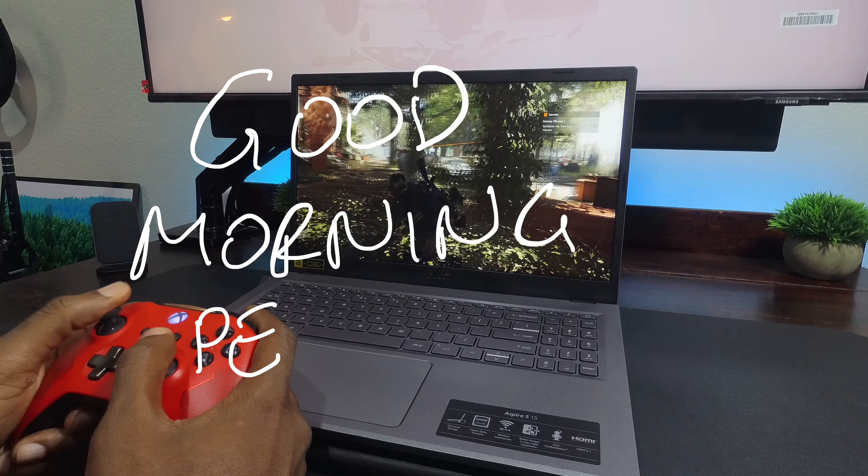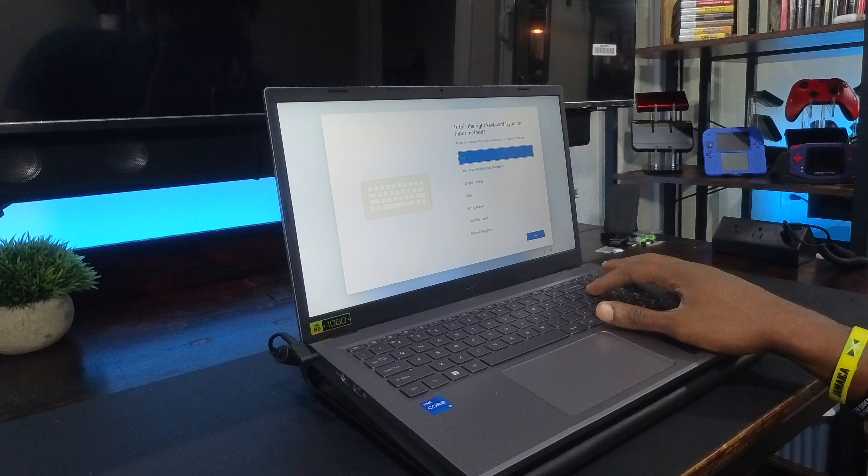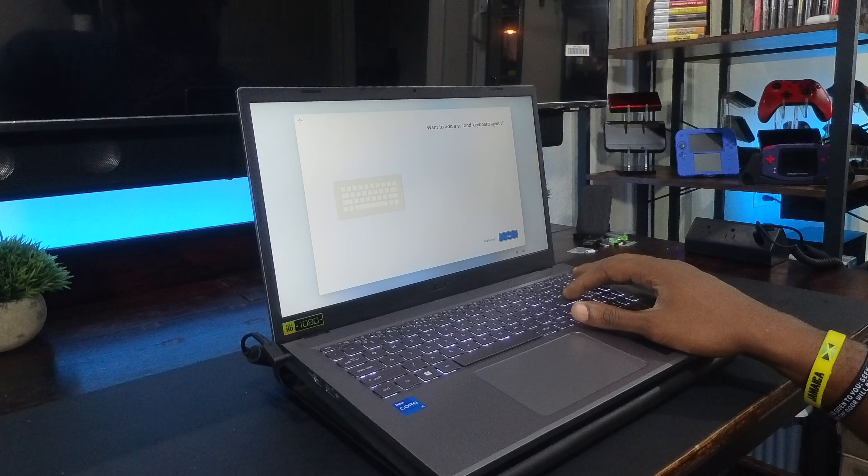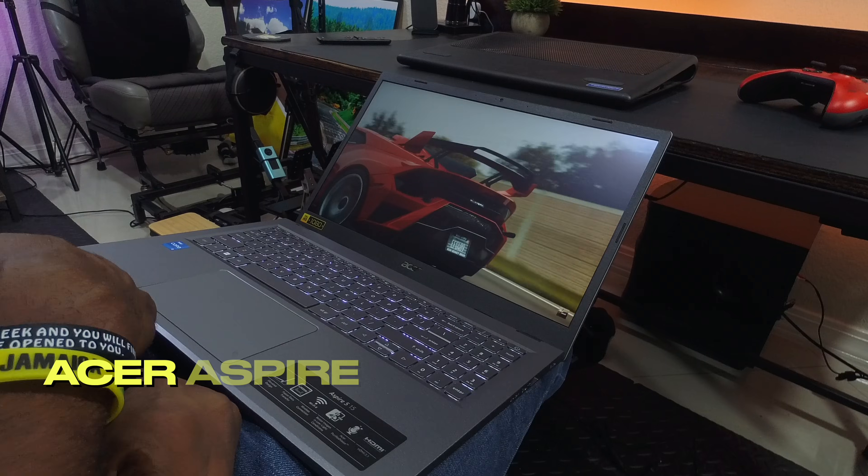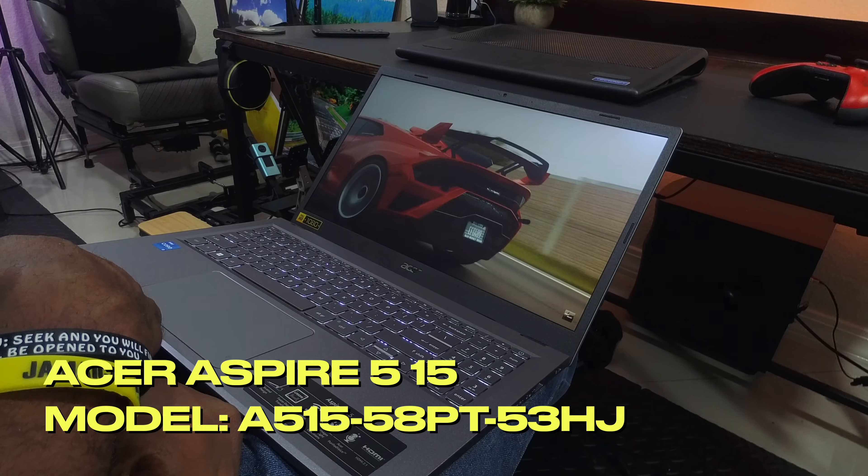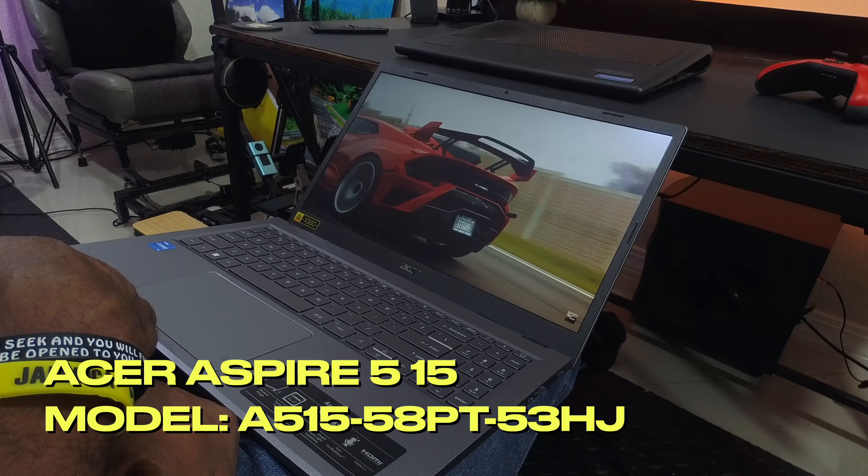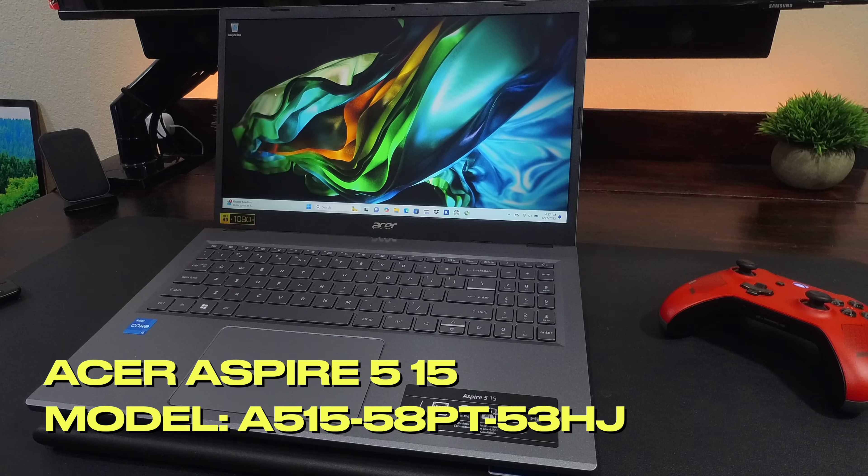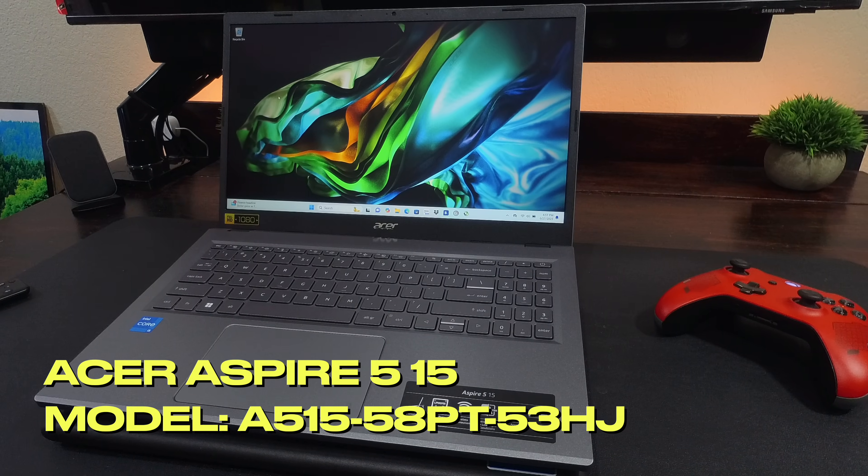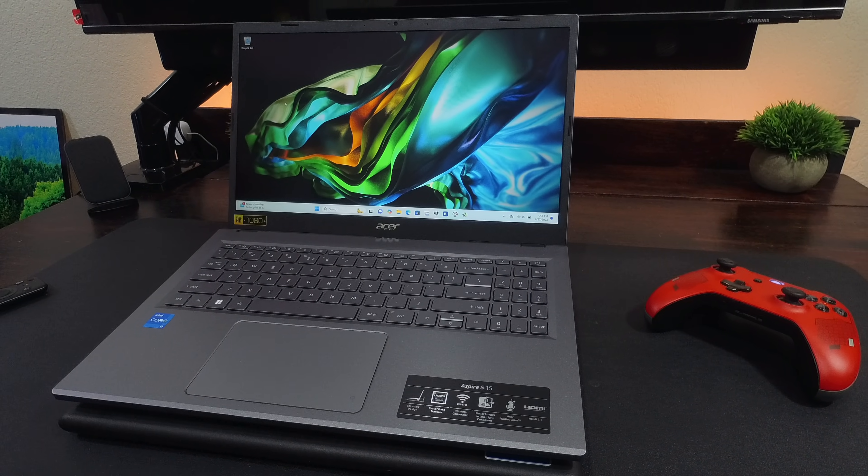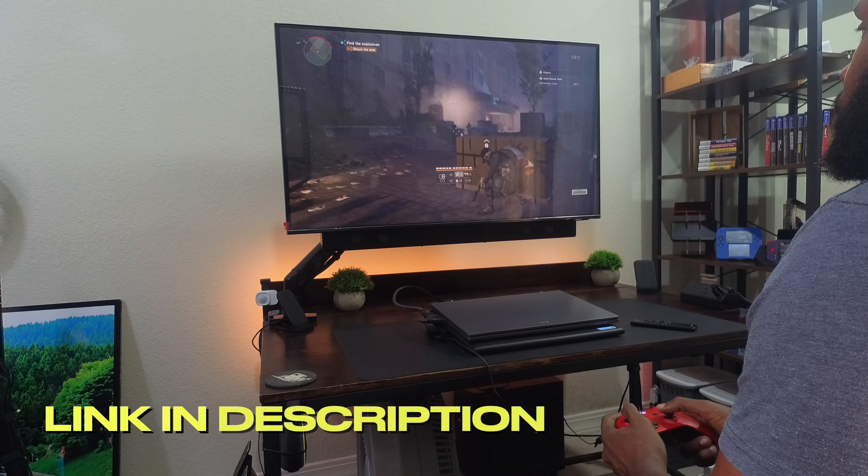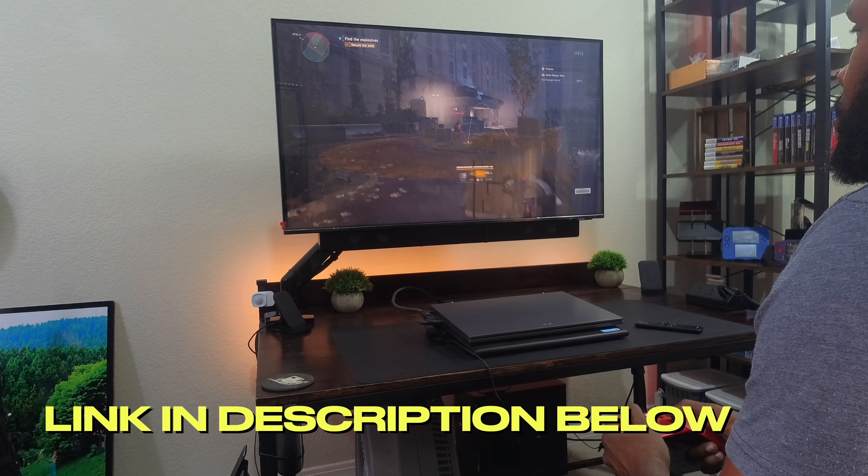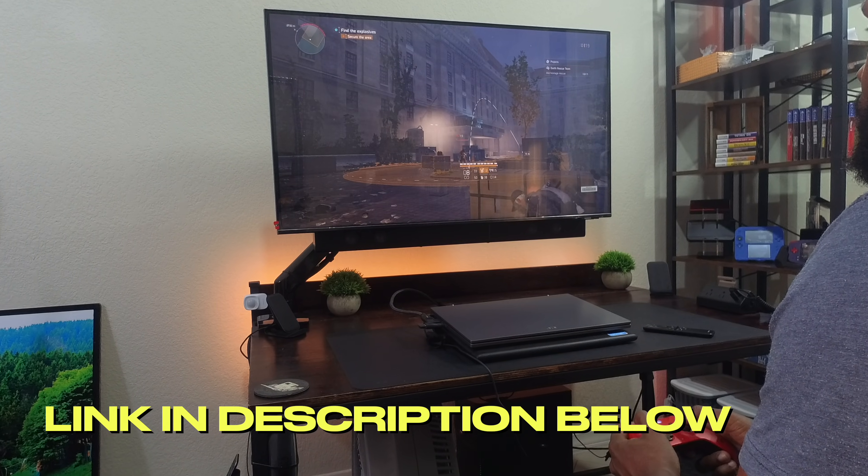Good morning people. I've been gone for a while but I'm back now and today I'll be reviewing the Aspire 515. Model number will be on your screen now. You can get one factory refurbished from Acer for $380 as of the making of this video. Link will be in the description below.